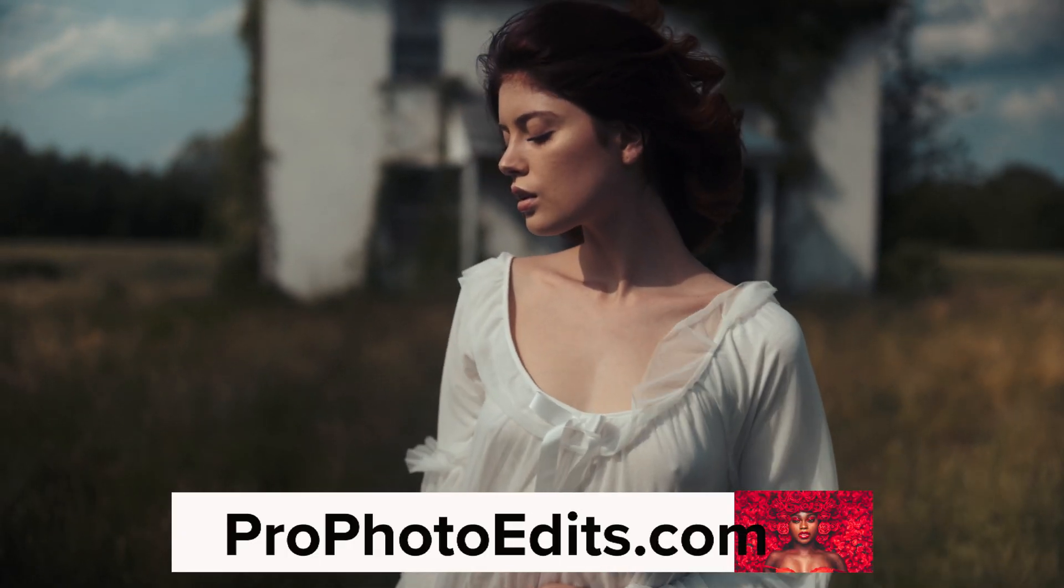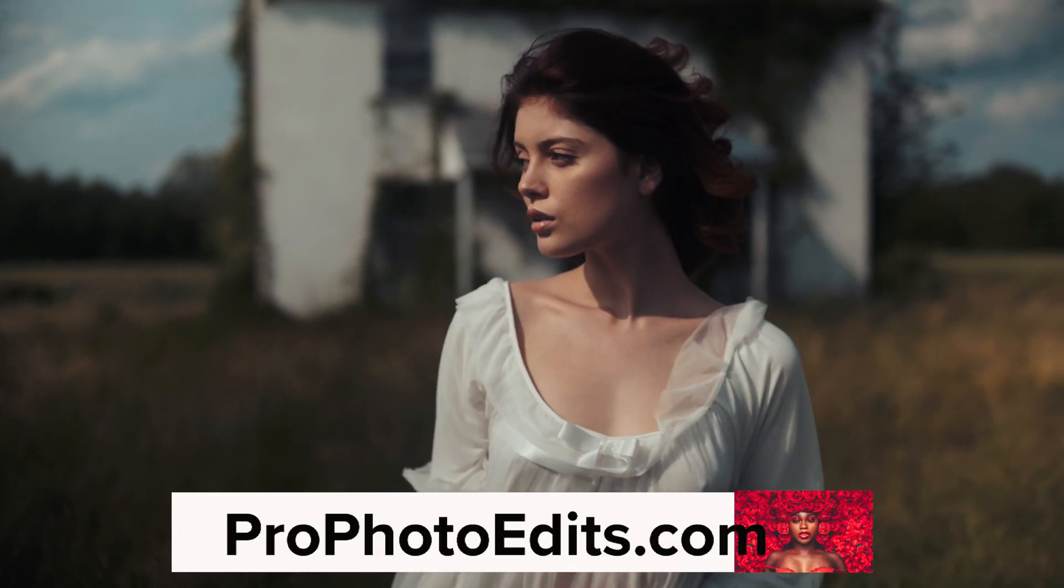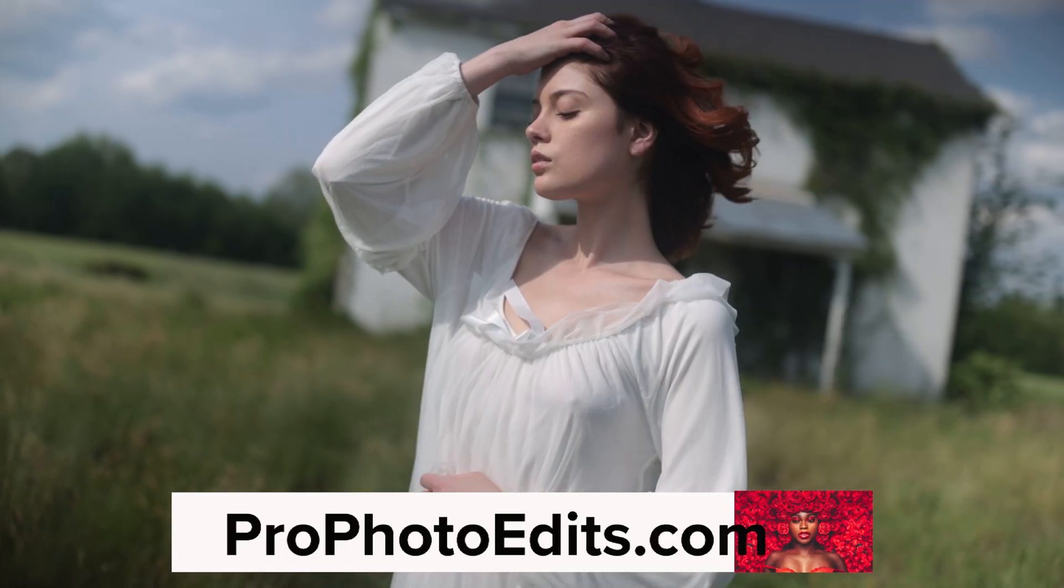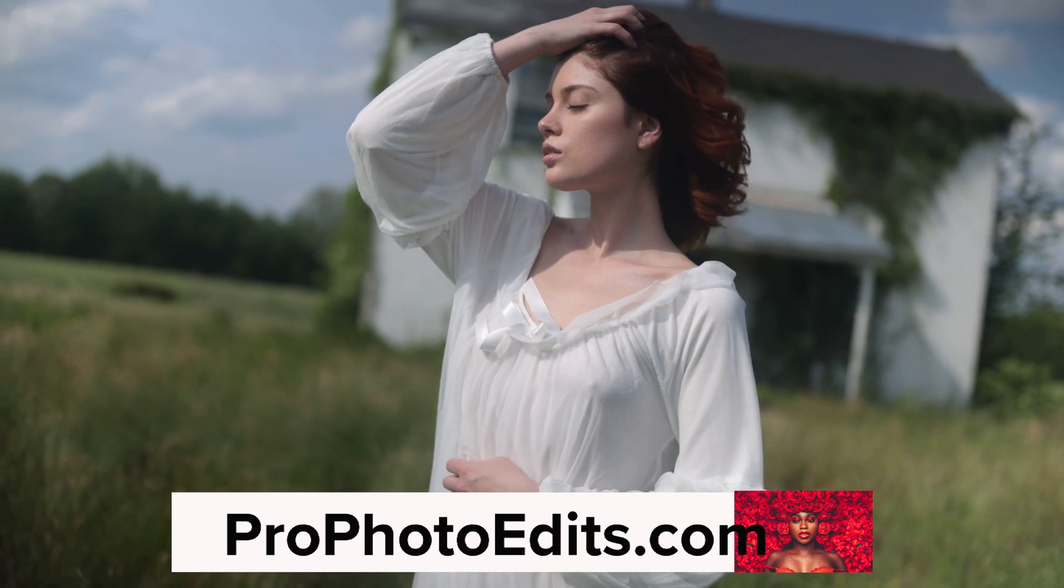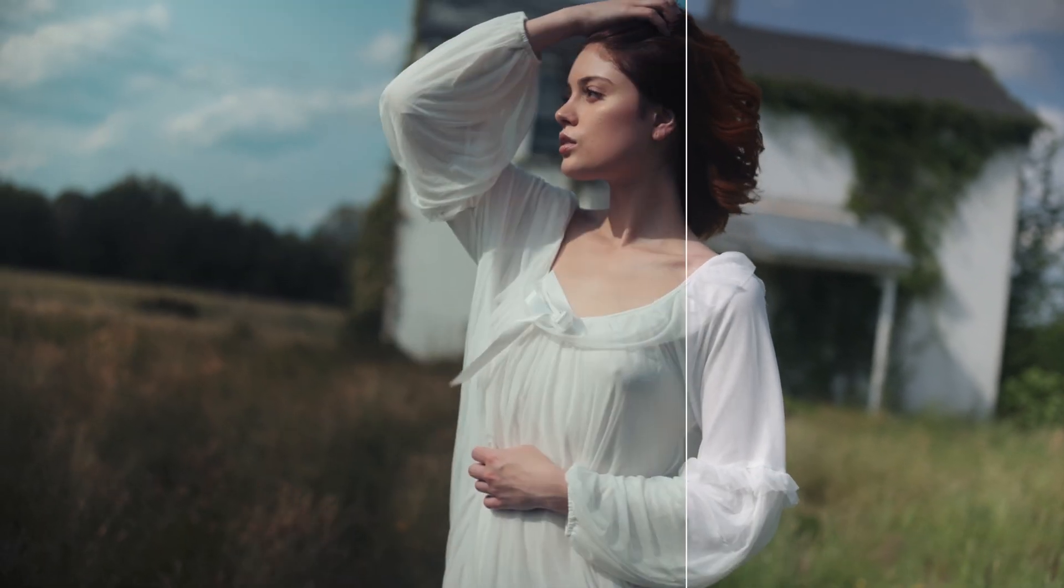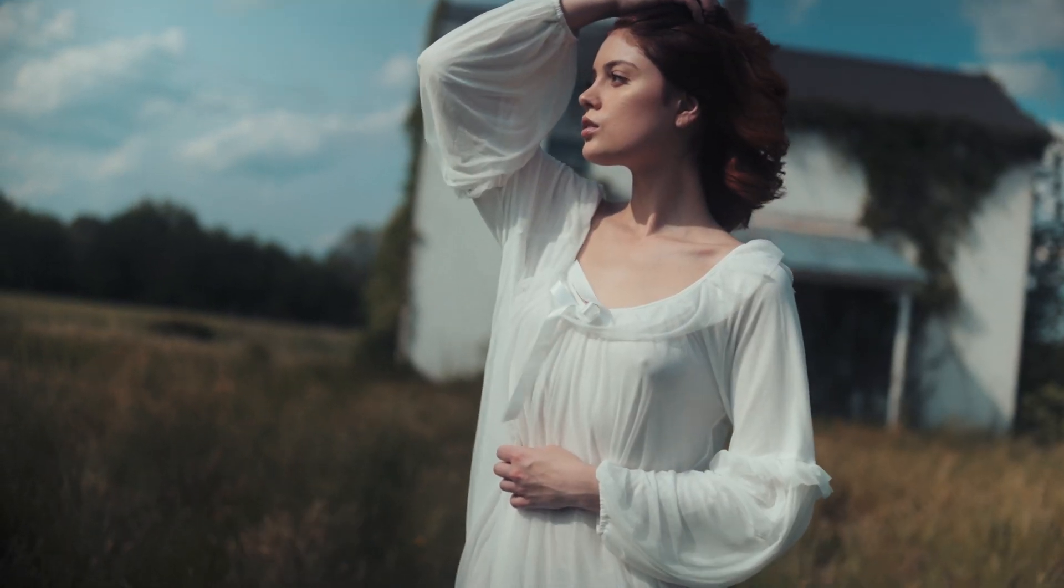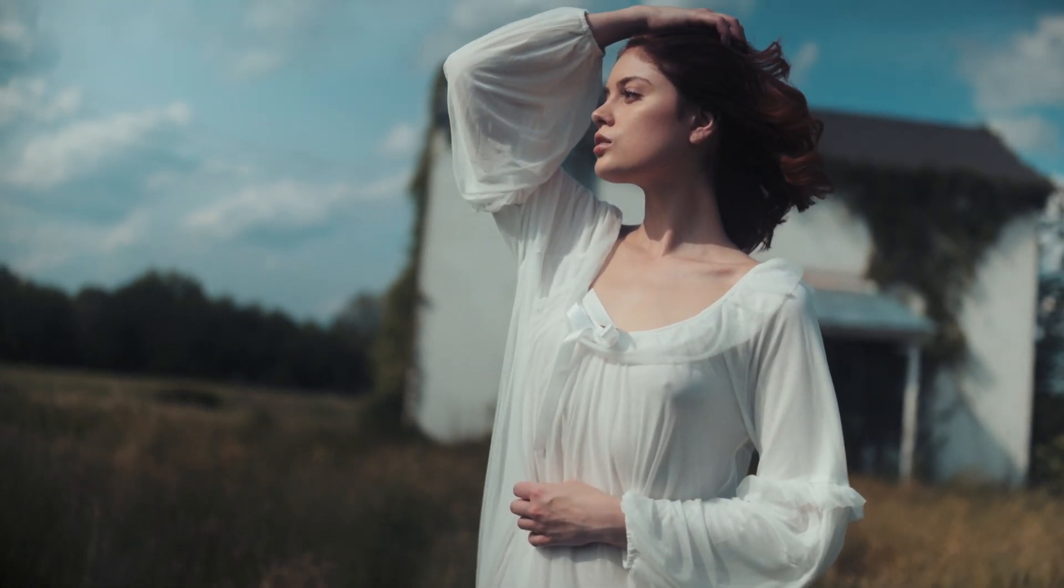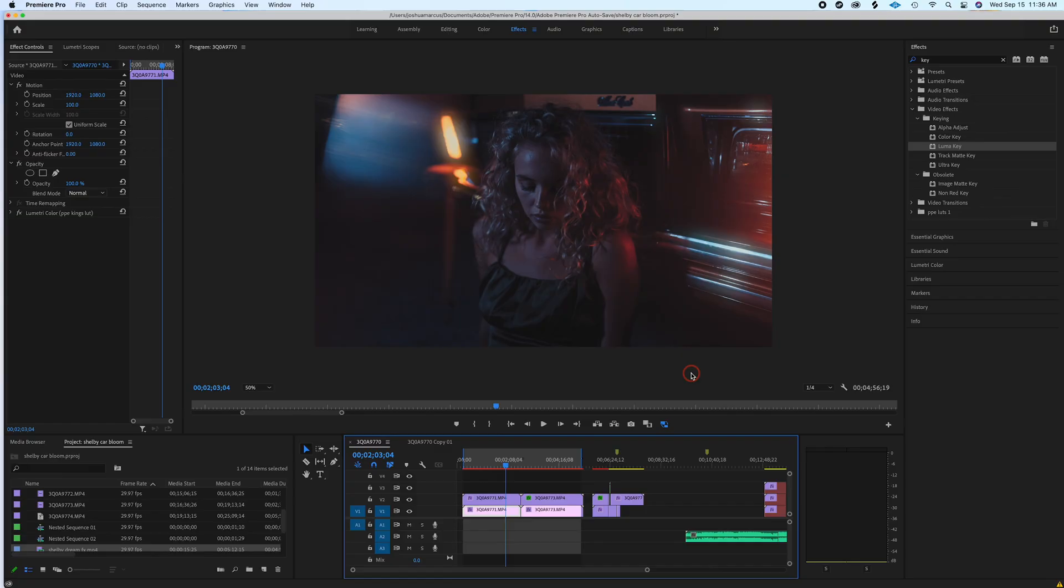Please like and subscribe and go to Profoto Edits where you can download my LUTs and Transition Pack. It's a bundle. I have some really awesome stuff in there. It's very affordable. Until next time, love you guys, later!